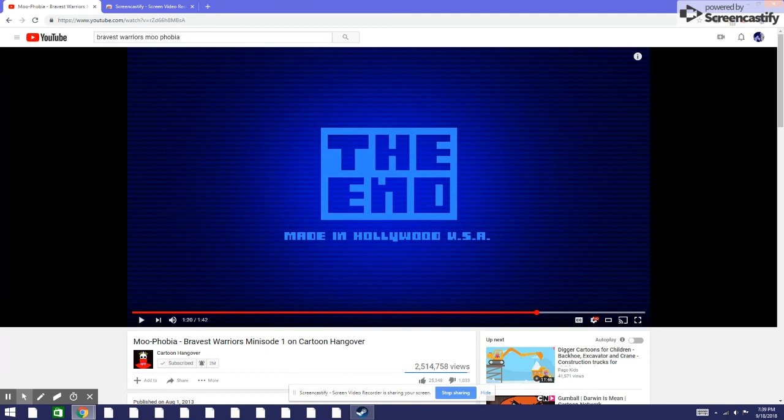And hope you enjoyed this video and see you guys in an episode of reaction. Peace out.